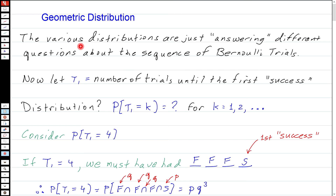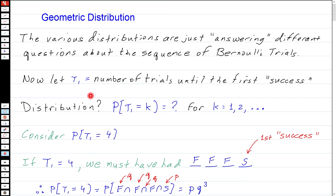The geometric distribution is asking a question about the number of trials until the first occurrence of a success. So we're going to let T1 be that number of trials until the first success. This is random, so the first question we ask is: what is its distribution? The distribution will be something like the probability that T1 is equal to K, for various possible values of K.